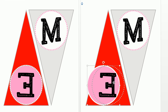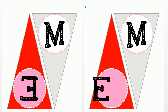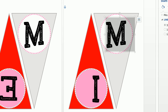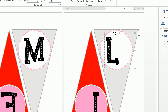From here, we want to click on the appropriate letter and make this an I, and make this an L for Emily. And then finally, the last thing we need to do is put in the little Elmo images.